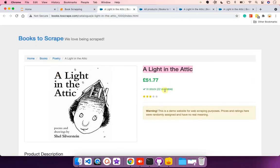In the next video I will show you how to extract these ratings. Keep watching.